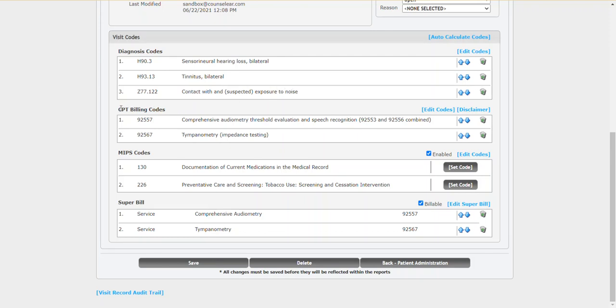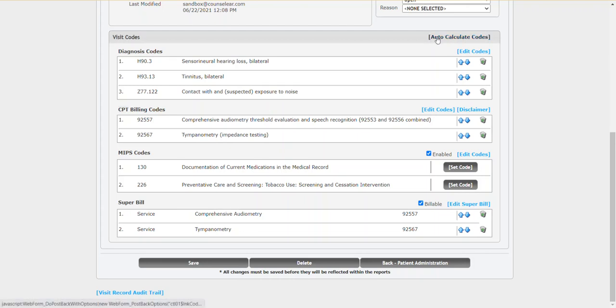Related to the specific test results that have been entered, it came up with two CPT codes, the 92557 and the 92567. This shows that counselor has the ability to determine whether a bundle code is appropriate versus a single code. So all of this is built in behind the scenes by simply clicking on auto-calculate codes.